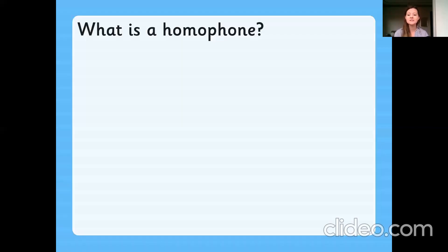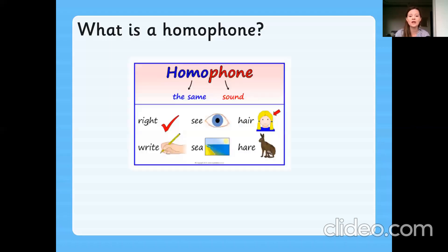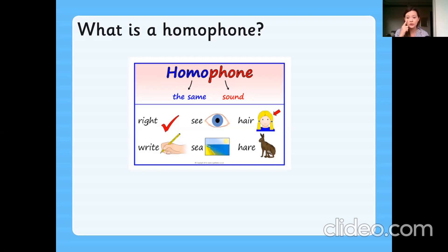So what is a homophone? Has anybody ever heard of the word homophone before? Any ideas of what the word homophone could mean? So homophone actually means: 'homo' means the same, and 'phone' means sound. So homophone together means the same sound — words with the same sound but they look different.